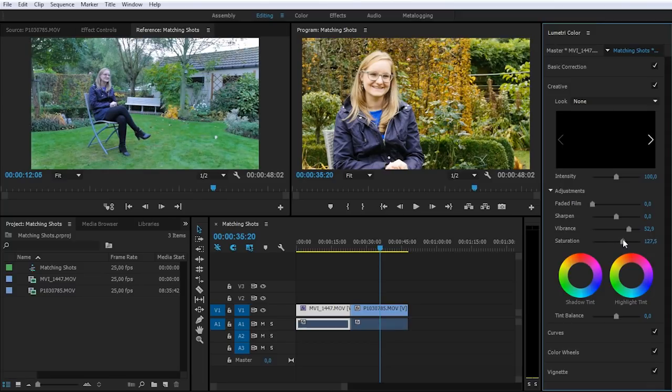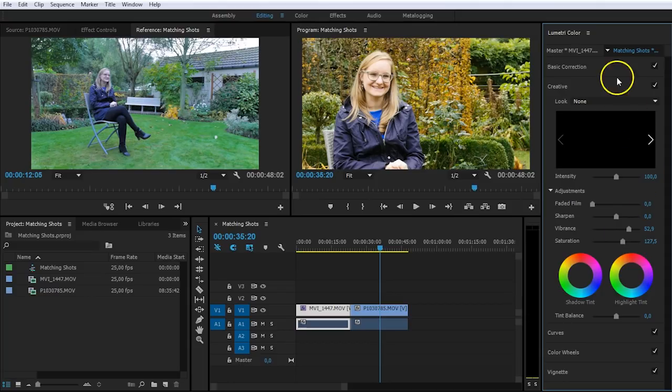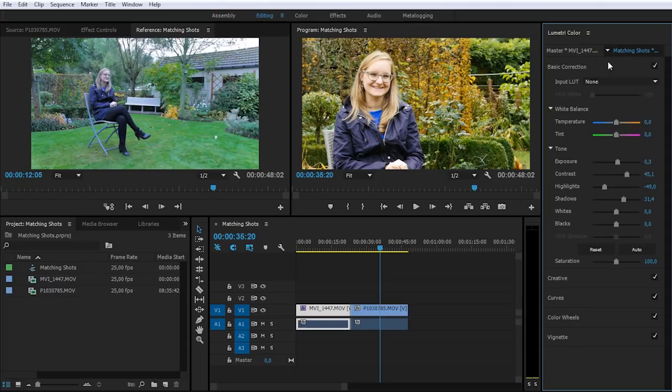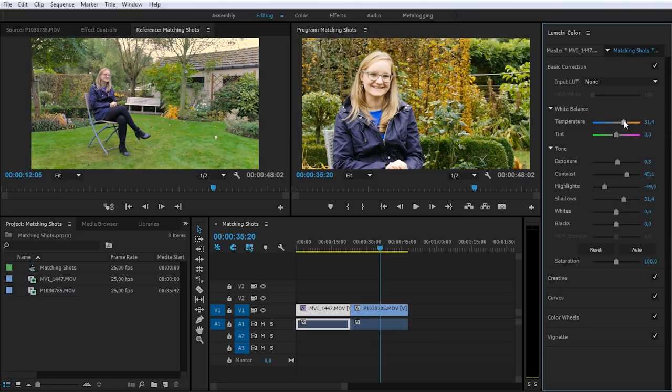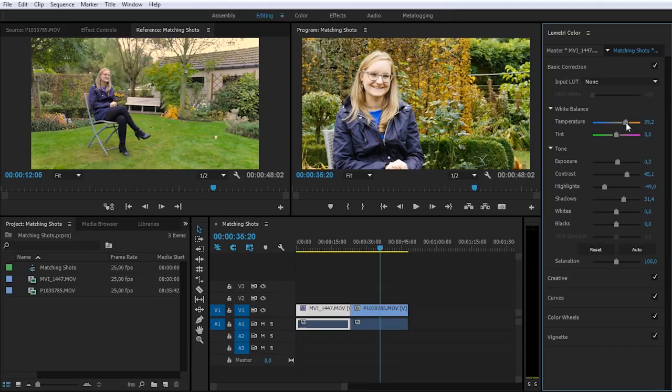And now it's time to change the temperature. And for that we'll head back to the basic color correction, and from here we've got a very easy slider for the temperature. So let's just increase the color temperature until again it matches with the other shot. Something like this? Yeah, perhaps.